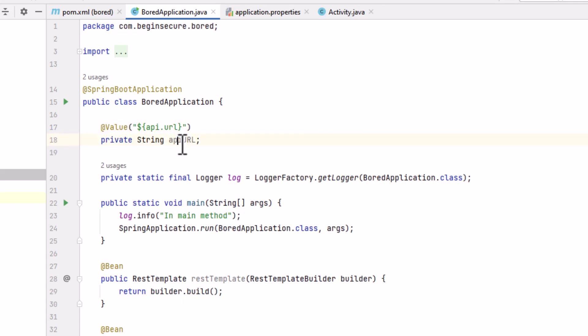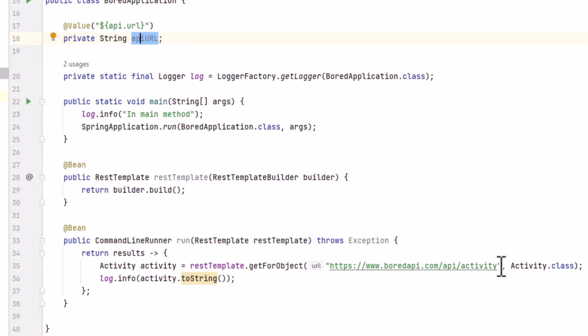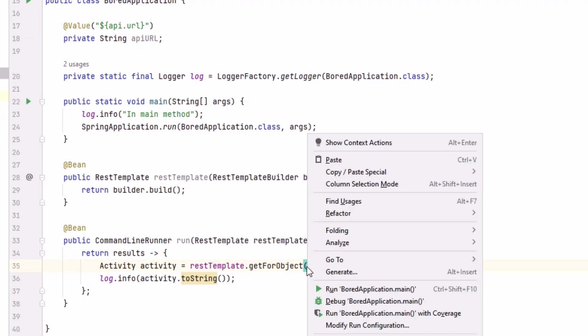When our code runs, the api.url variable will be assigned to the value from the application.properties file. Now let's use the variable in our code. We'll go back to the run method and get rid of the hard-coded URL, and paste in the api.url variable.